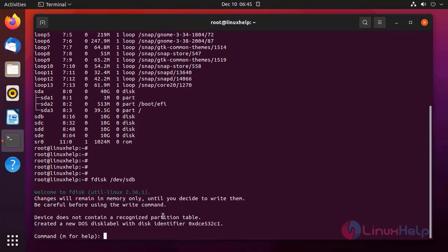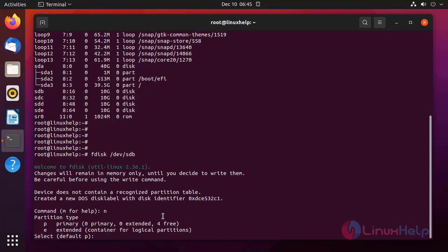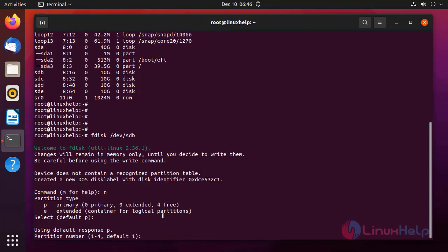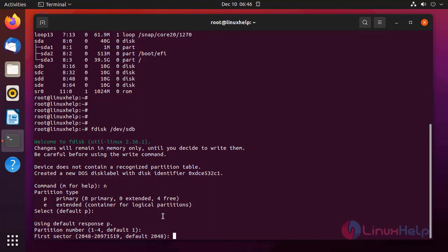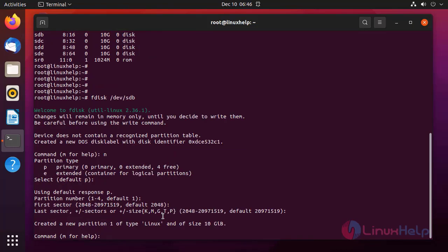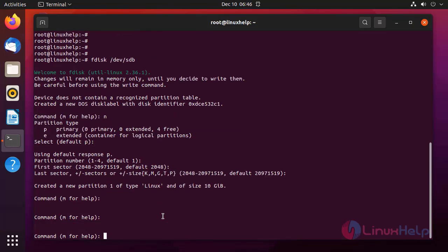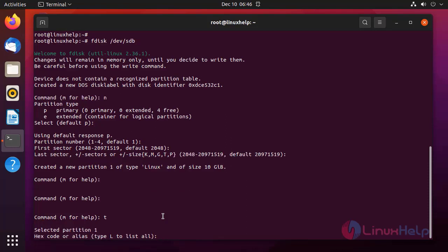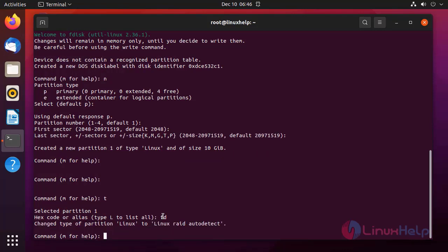Creating a new partition on this disk, setting it as a primary partition with the default partition number, giving the entire amount of disk to this partition. After that, changing the partition type from Linux to Linux RAID. Press T and give the hex code fd for Linux RAID. Press W to save and exit.